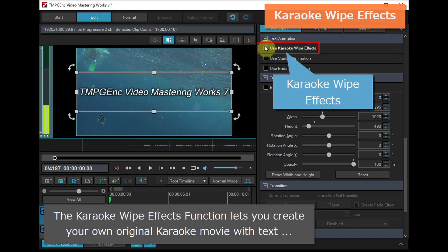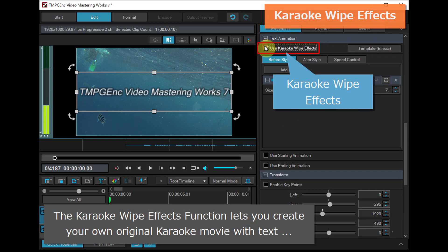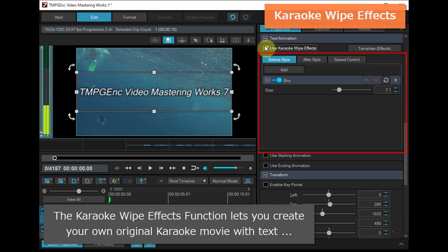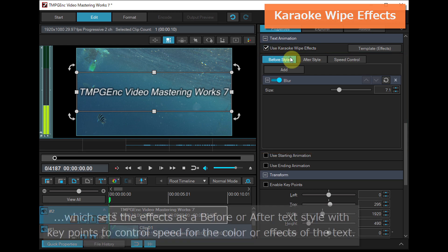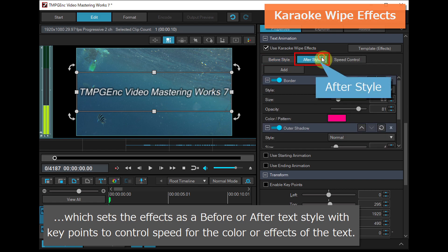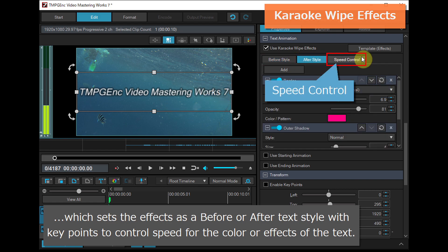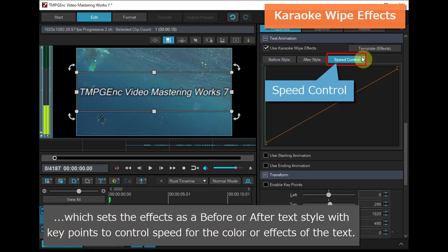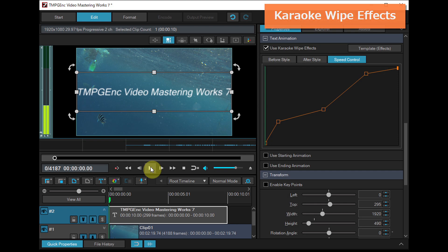The karaoke wipe effects function lets you create your own original karaoke movie with text, which sets the effects as a before or after text style with key points to control speed for the color or effects of the text. For example,